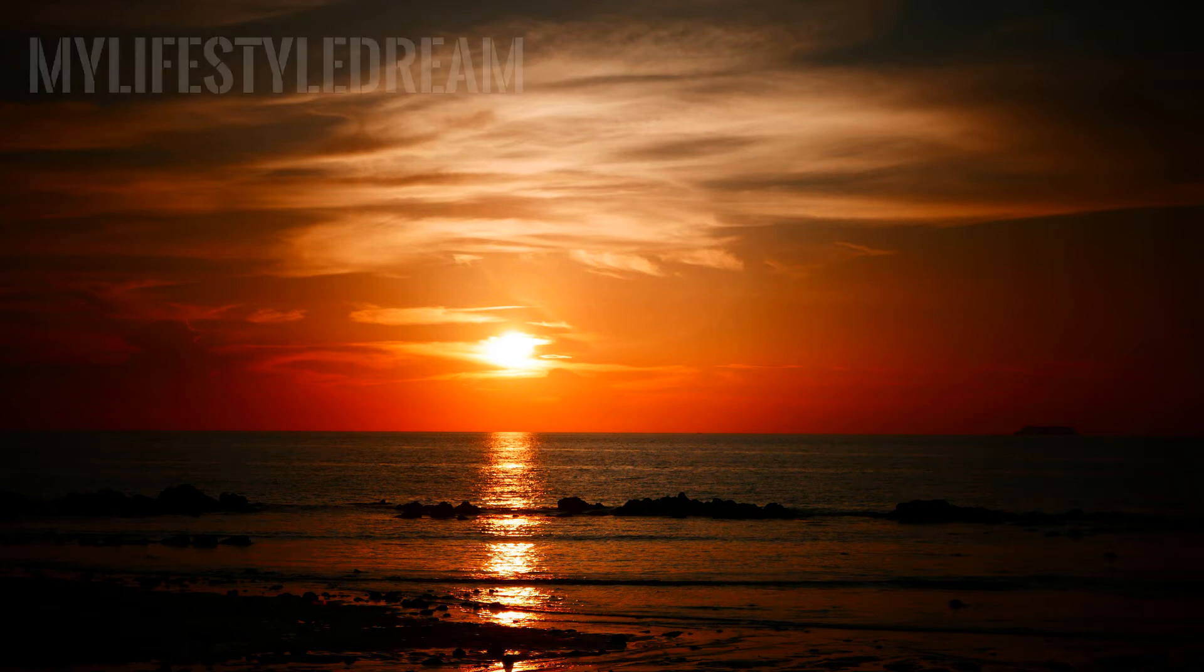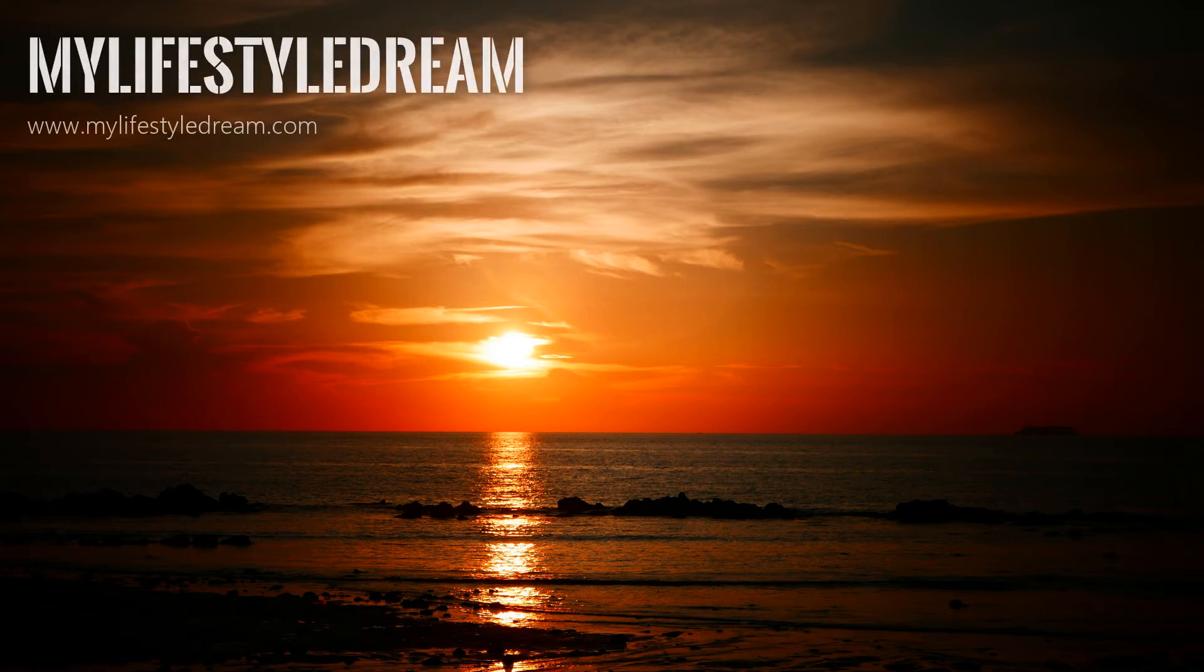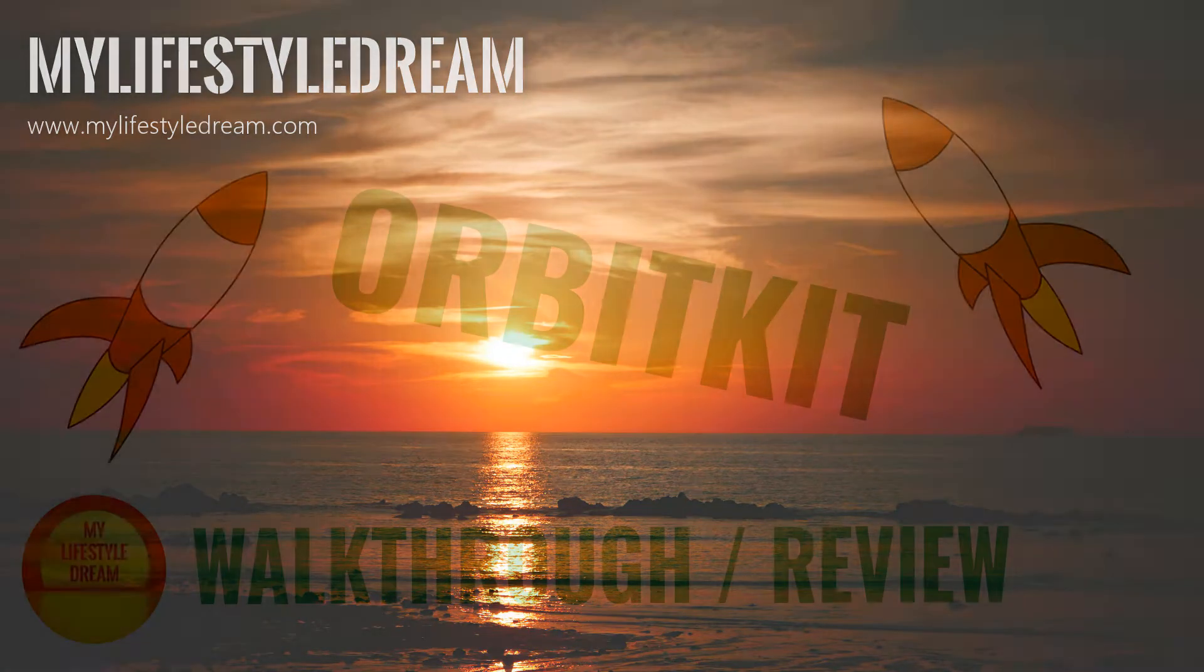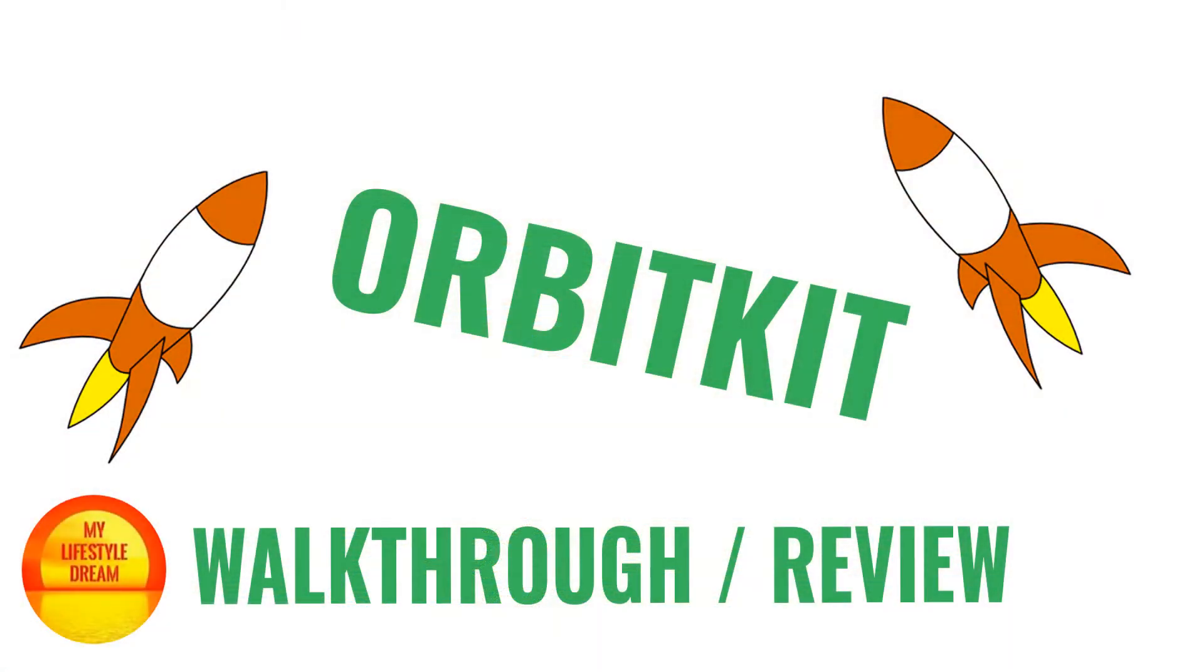Hi there, it's Martinos here from My Lifestyle Dream and today I am going to give you a quick tour of OrbitKit.